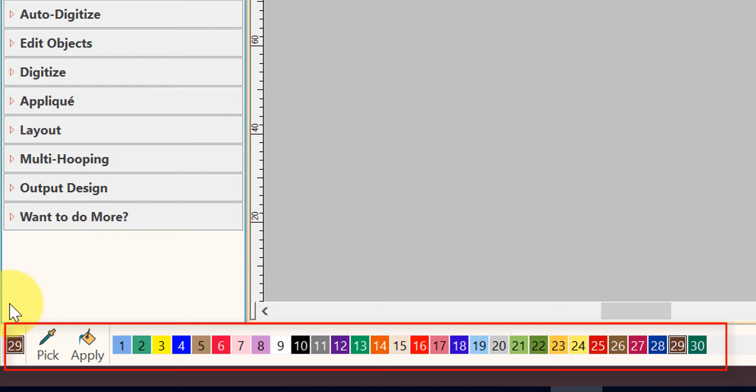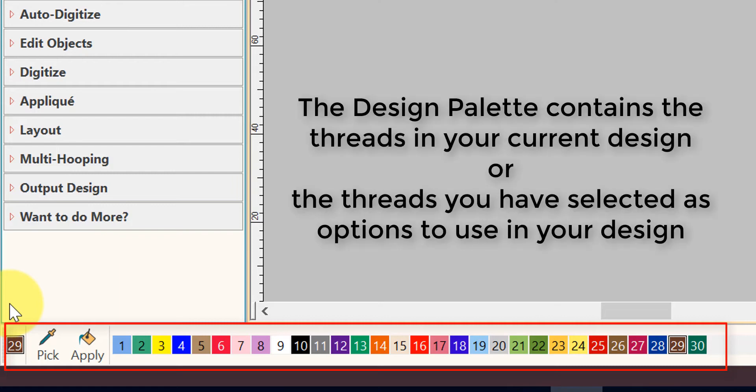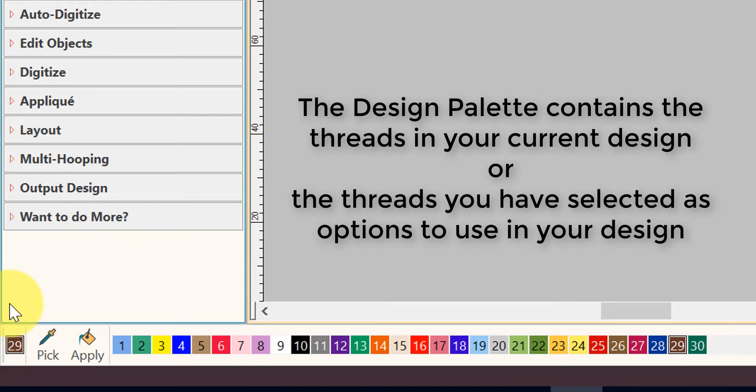The design palette contains the colors either in your current design shown on screen, or the colors that you have selected from your My Thread Stalker. These are the colors you have selected to work with — you've made them available in your design palette to work with in your design.